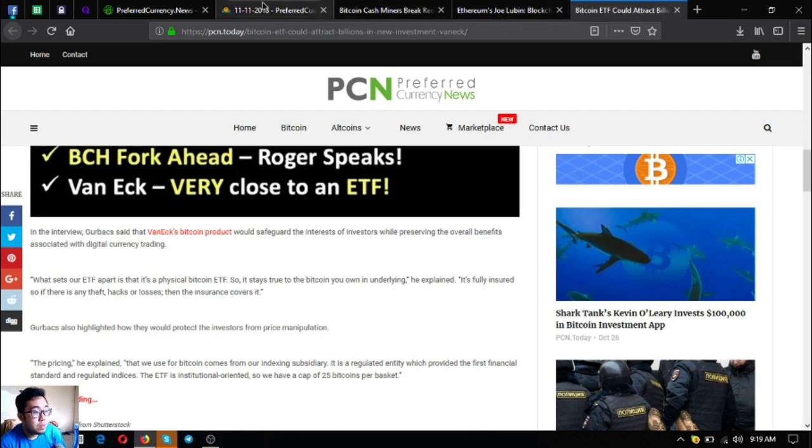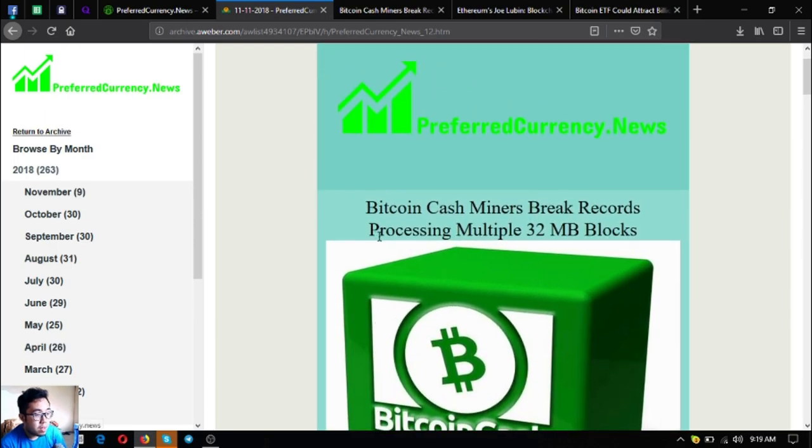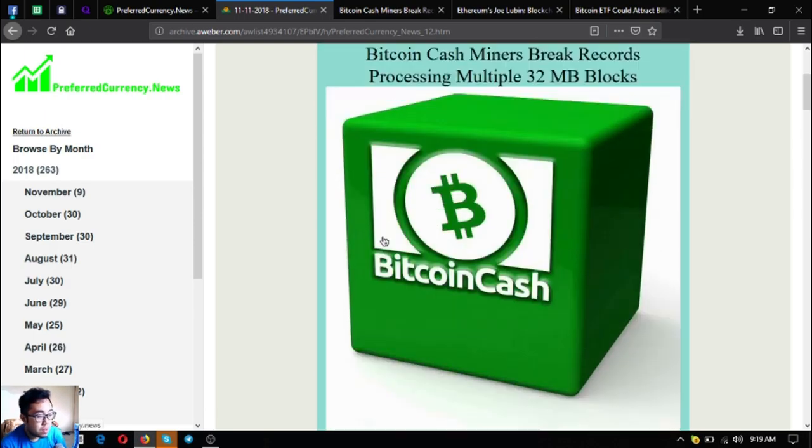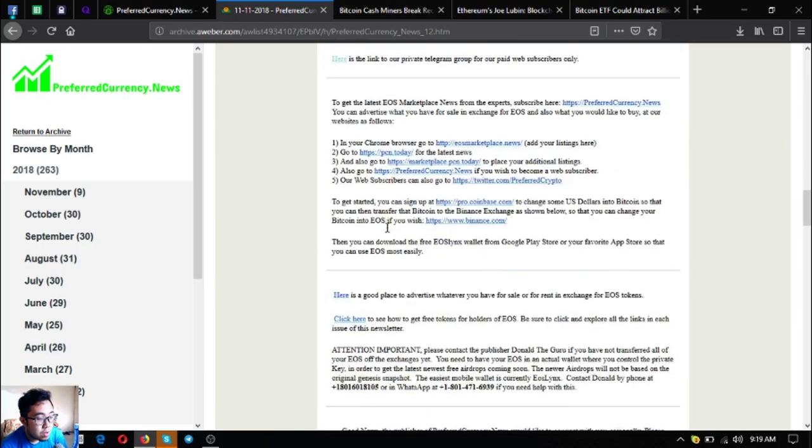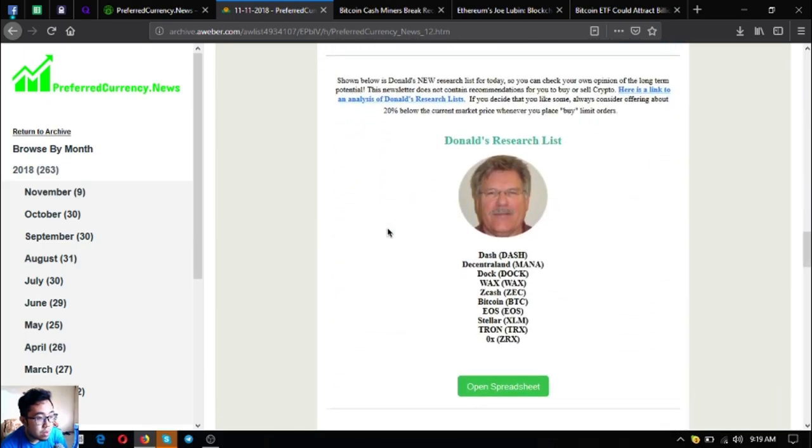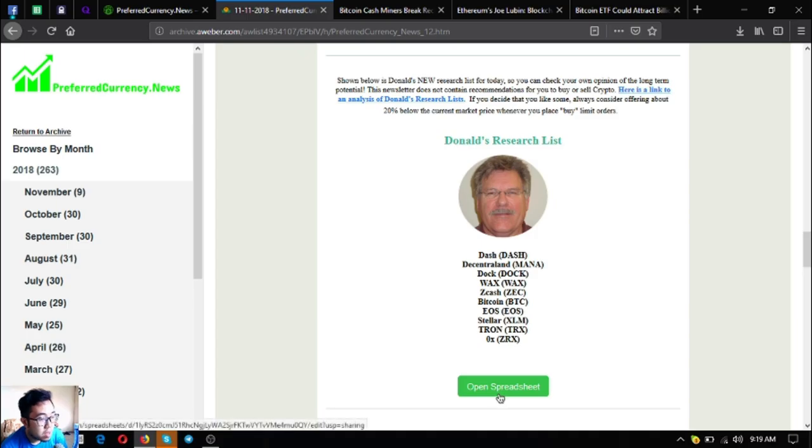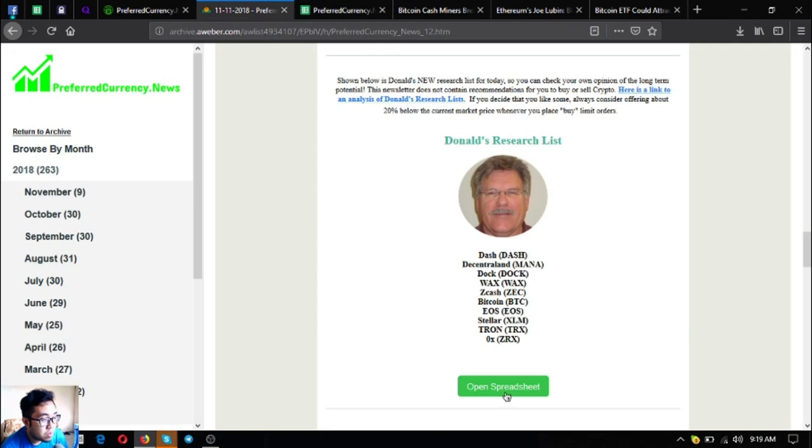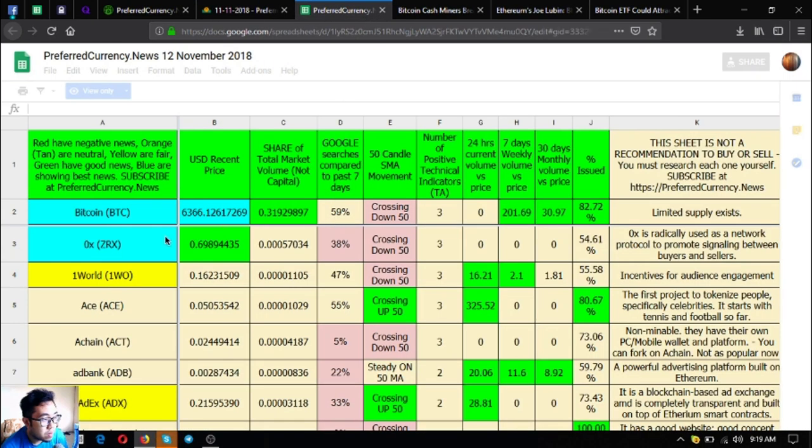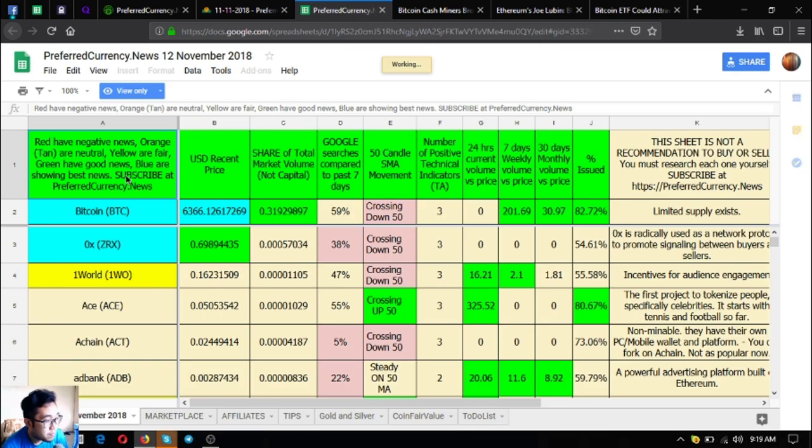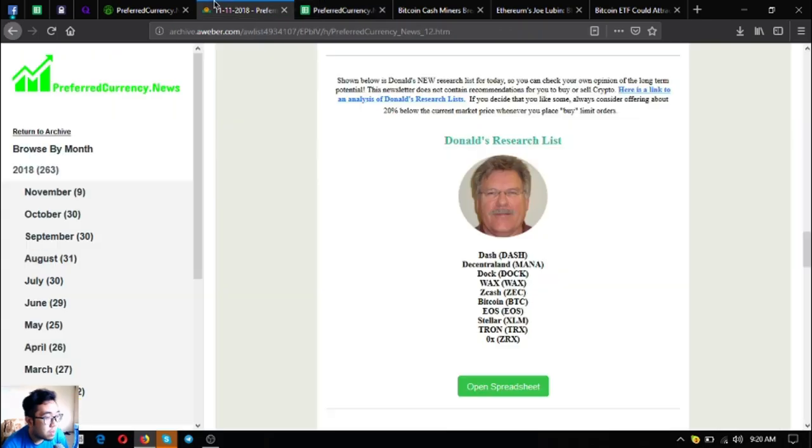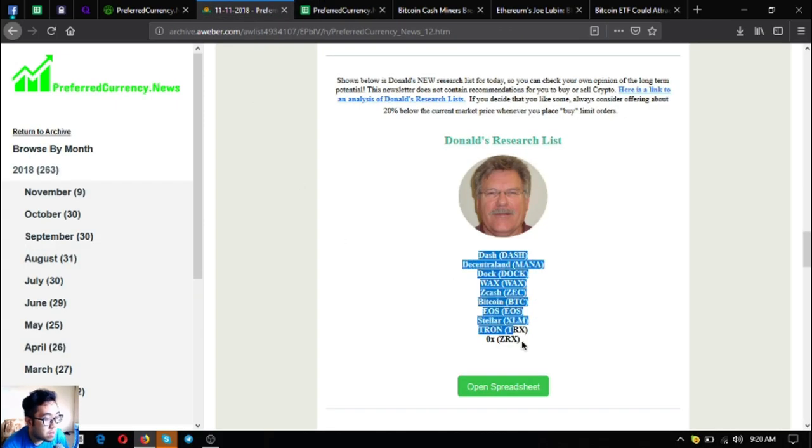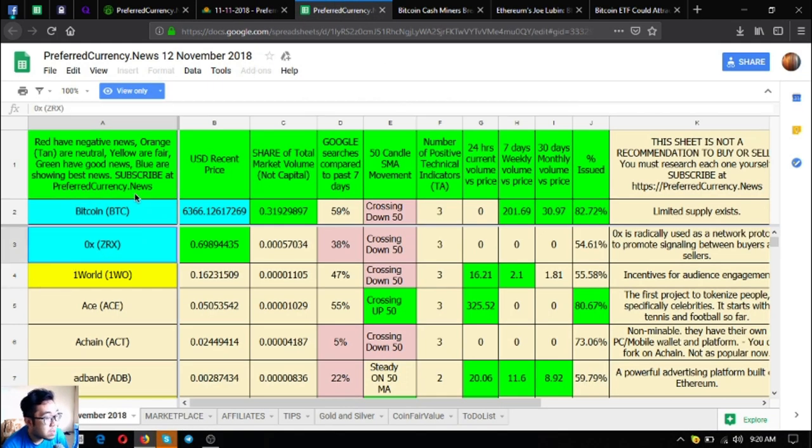Those are the 3 news updates for today. Now let's go down to see the latest top coins on All Gorch Research. These are Dash, Decentraland, Dock, Quax, Zcash, Bitcoin, EOS, Teletron, and 0x. You can view those in the spreadsheet. Just click open spreadsheet and you're going to see all of it here. As stated here, the red have negative news, orange are neutral, yellow are fair, green have good news, and the blue ones are showing the best news. These coins are the blue ones here.